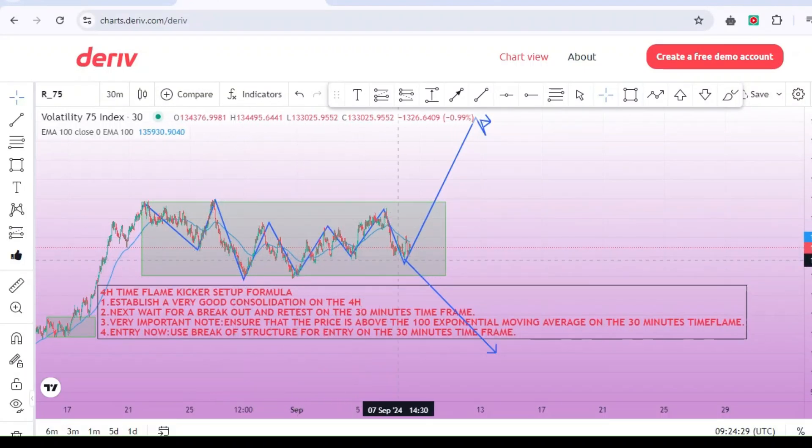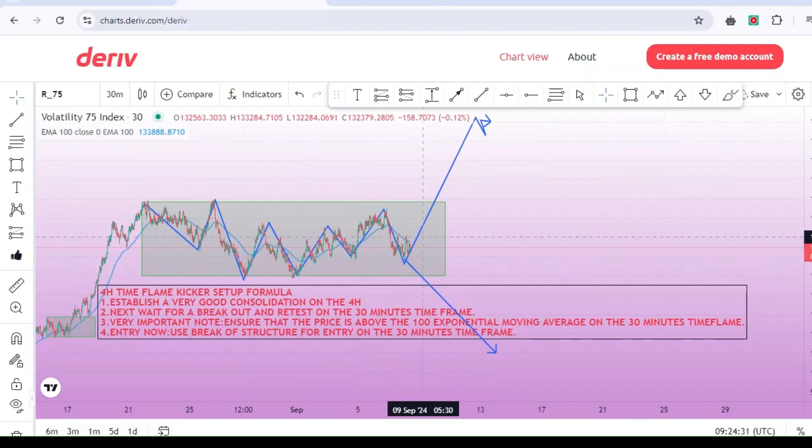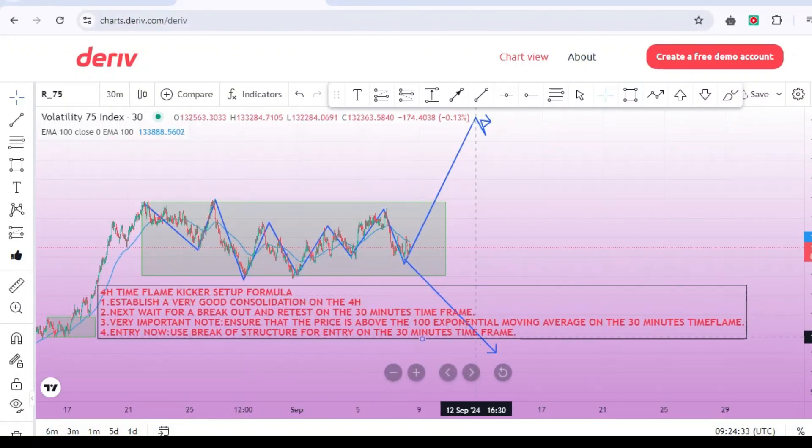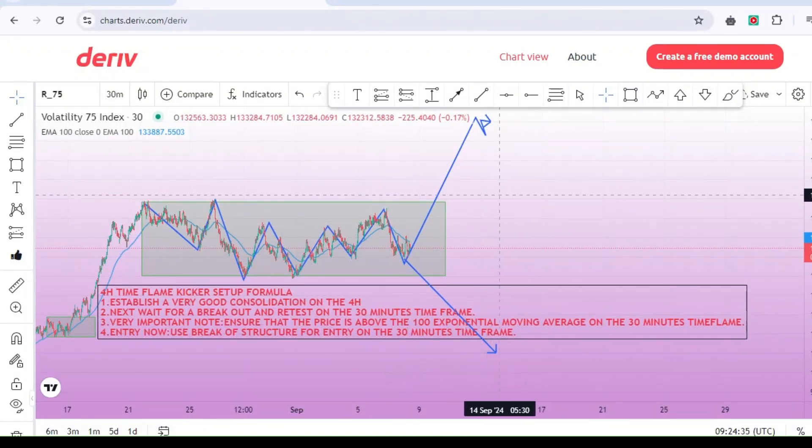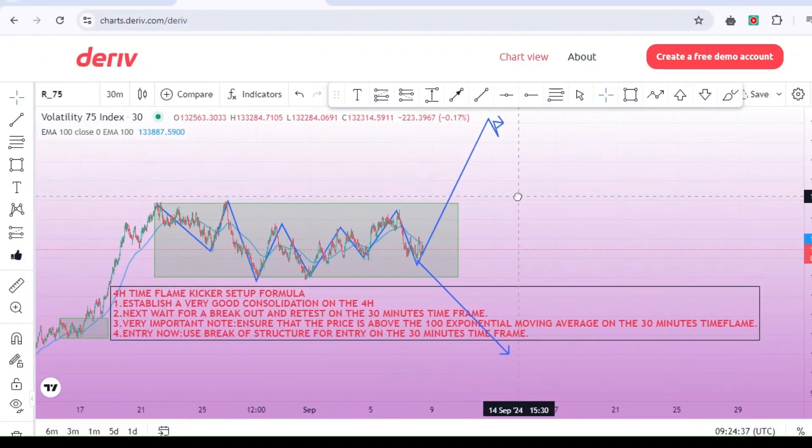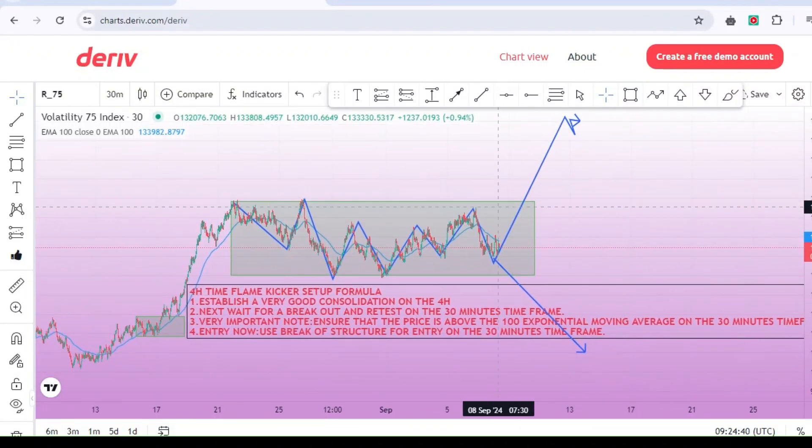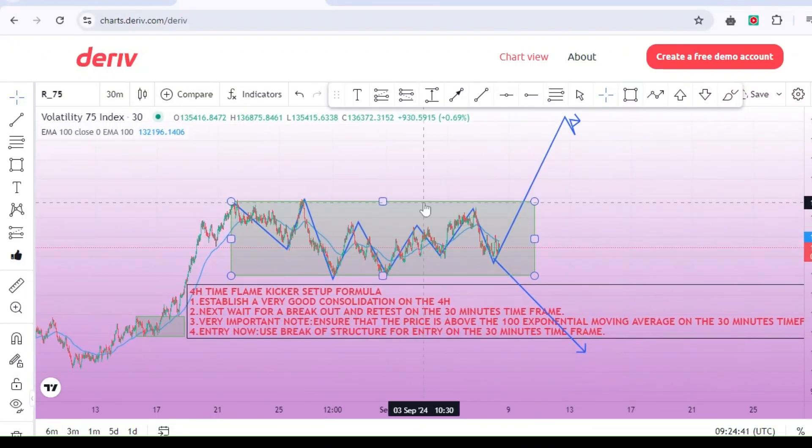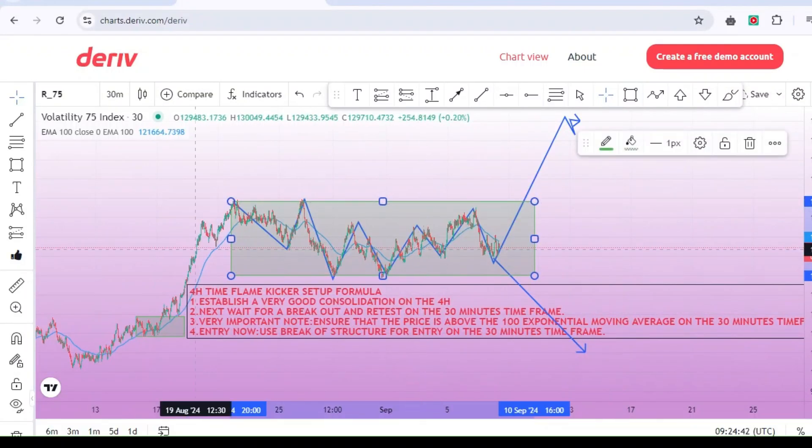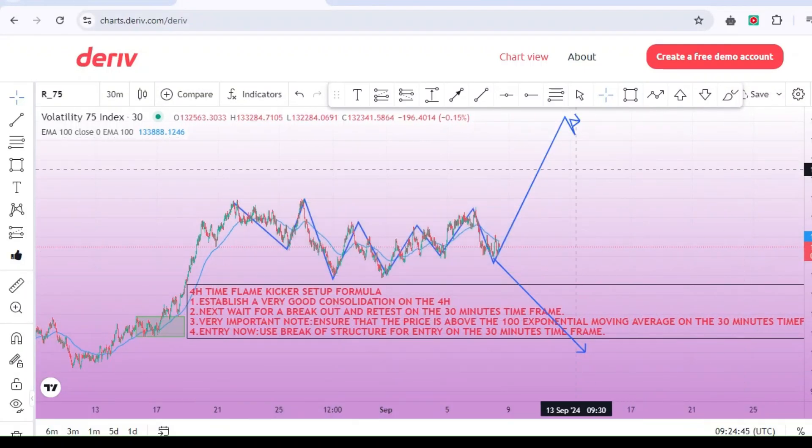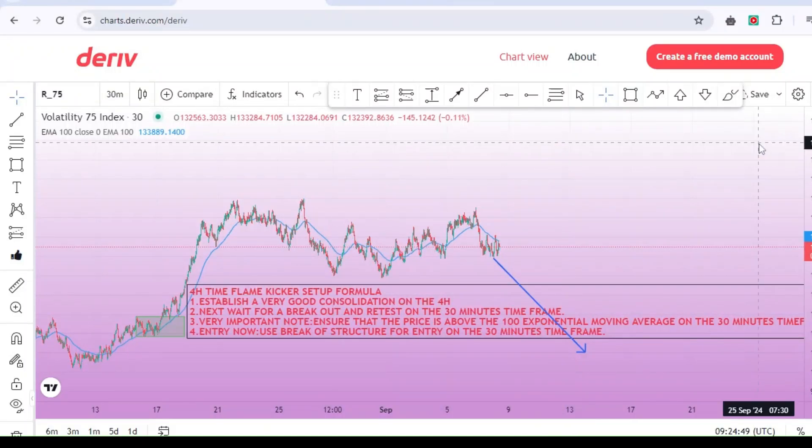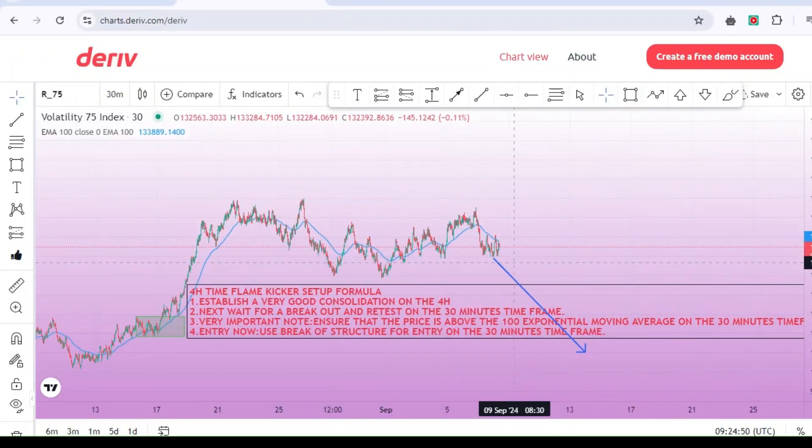Once you've identified a consolidation phase on the 4-hour time frame, the next crucial step is to wait for the price action to break out, either to the upside or downside. Remember, do not take any trades within the consolidation zone. So, I will erase this rectangle since it is in the current price and we cannot see the results. So, we'll go back in the past form candlesticks.